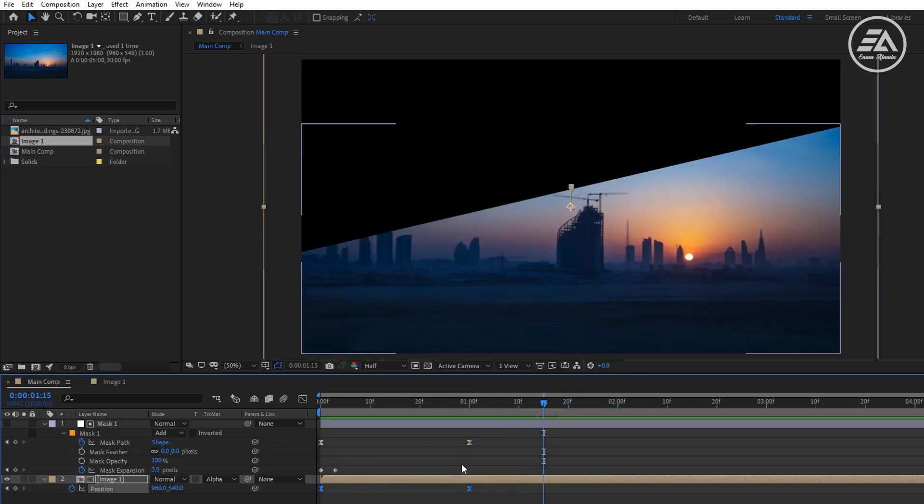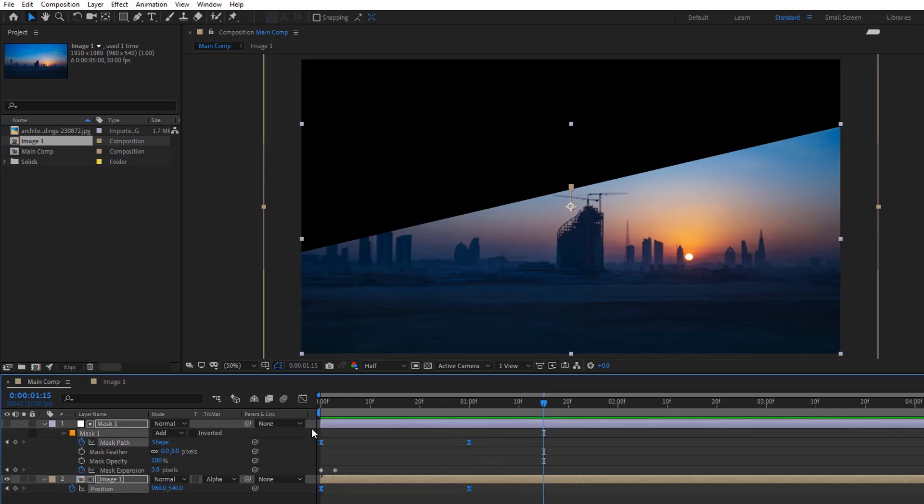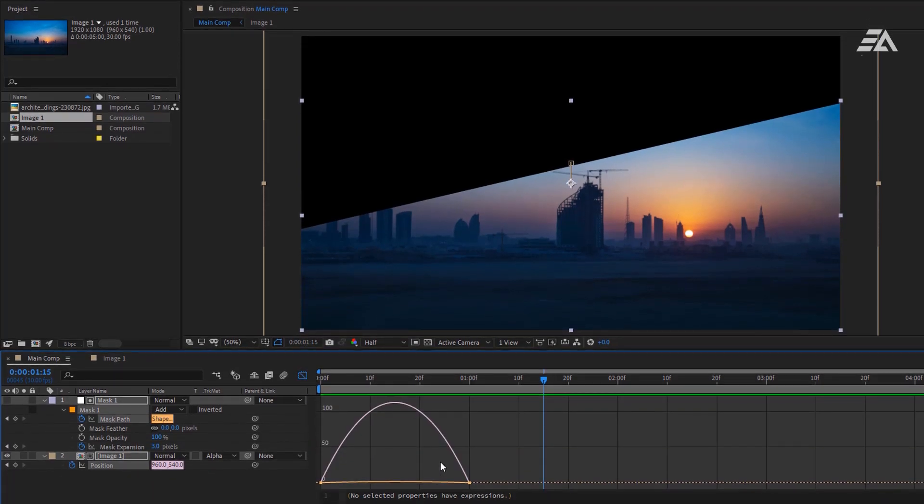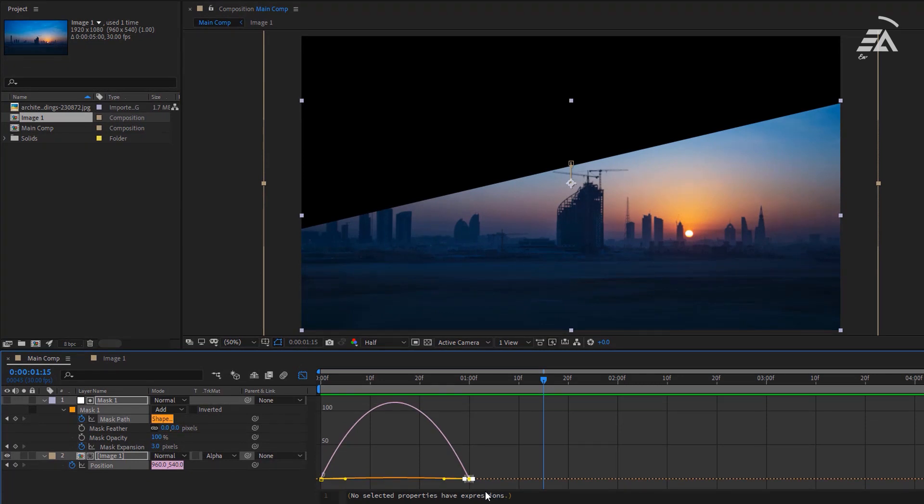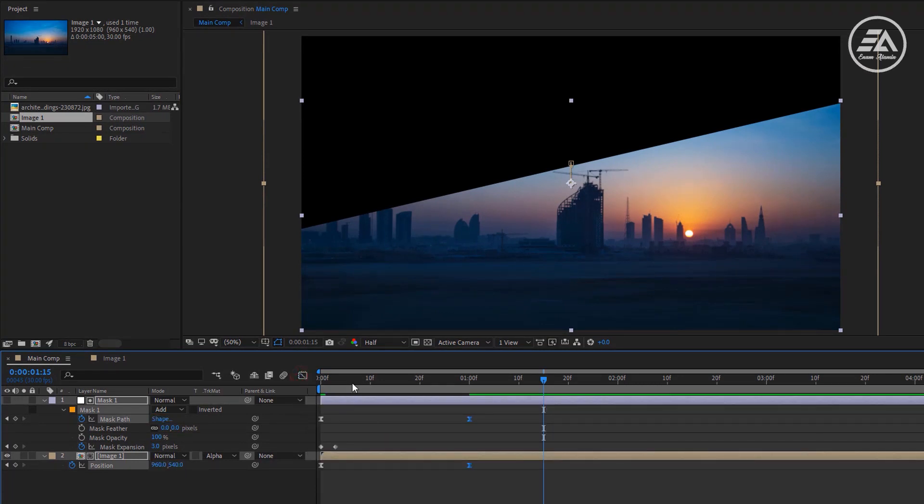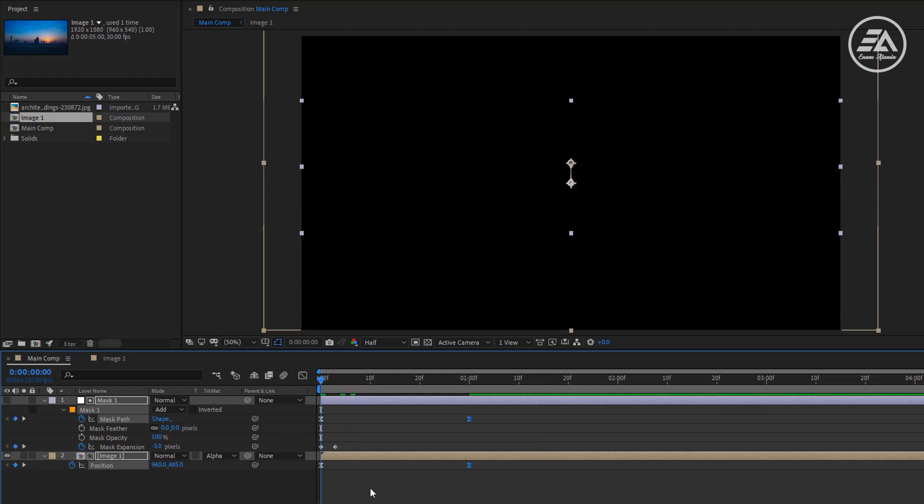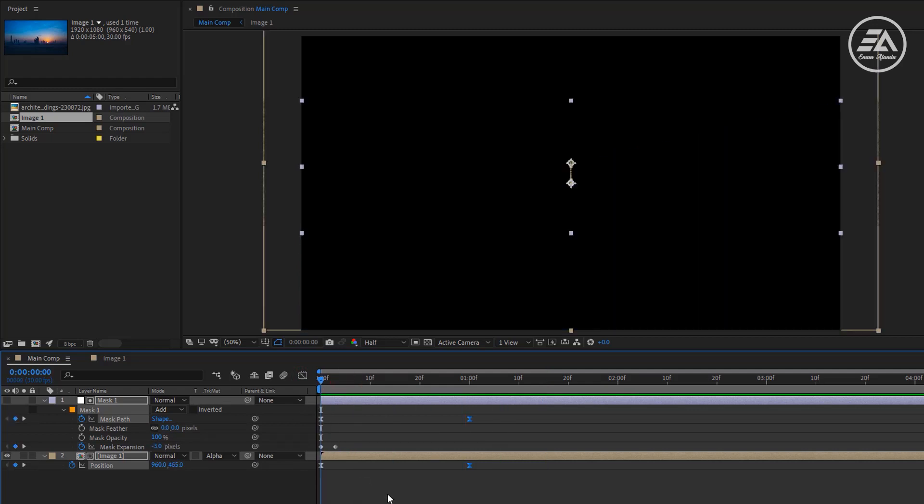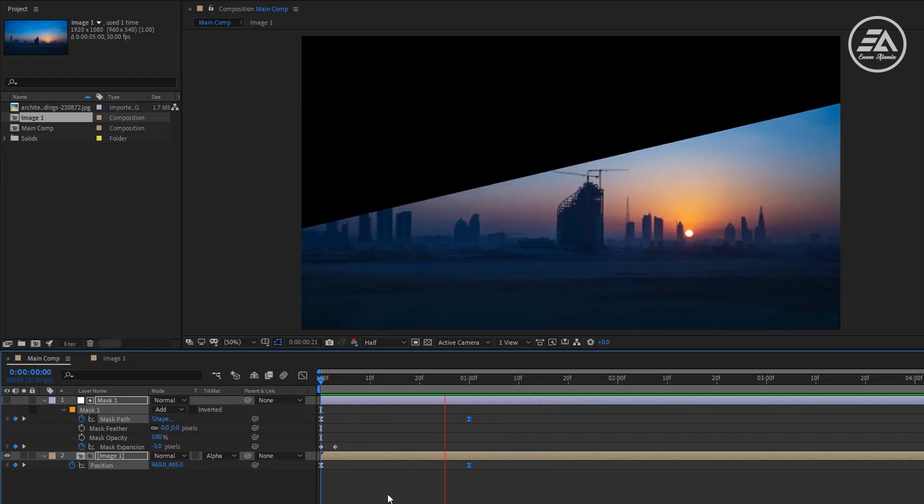Hold on shift key and select these both keyframes. Go to graph editor, then grab these right keyframes and drag to the left something like that. Going back to the timeline. Okay, so we have our bottom half, now we need to do our top half.